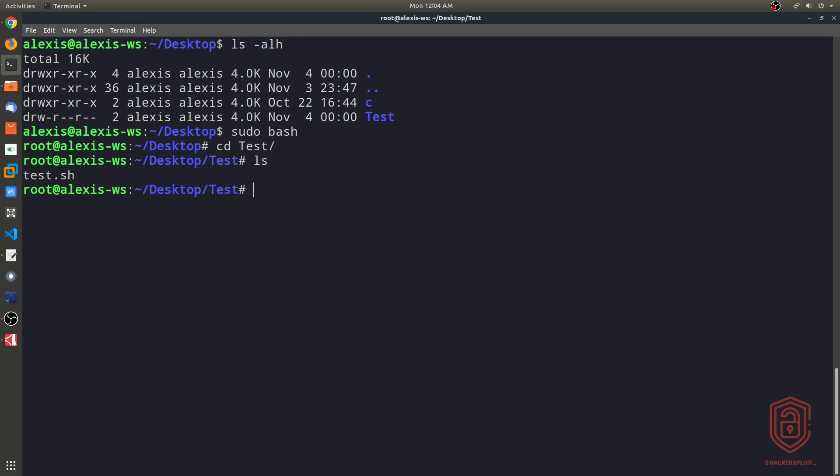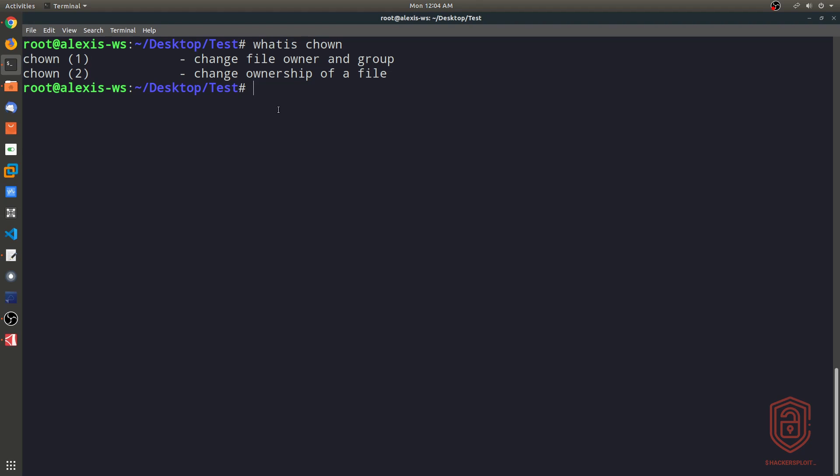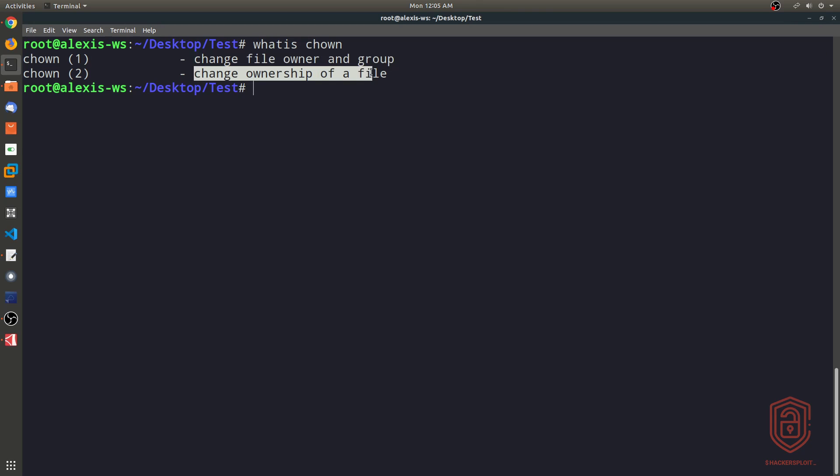What I can do now is I can say chown, and again, you can use the whatis tool or the whatis utility to actually give you some more information about the chown tool. So again, it tells you this allows you to change file owner and group, and of course, change the ownership of a file.